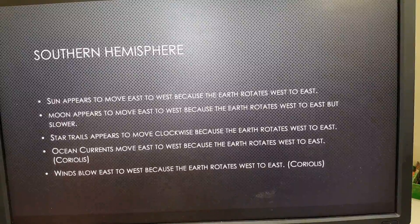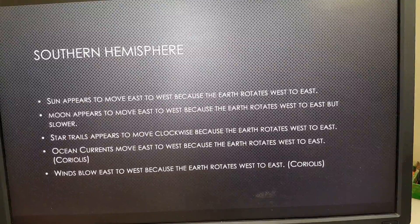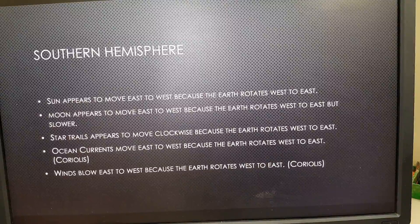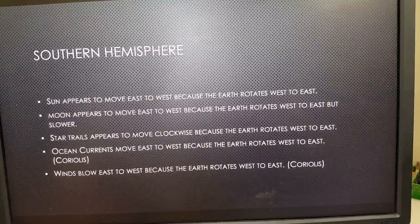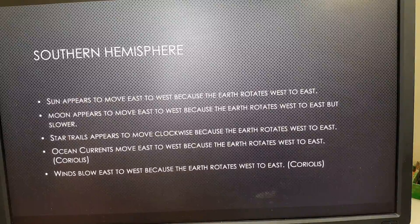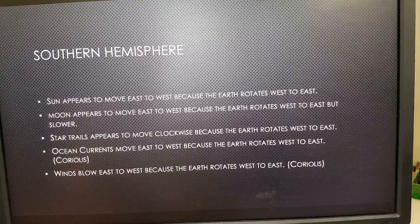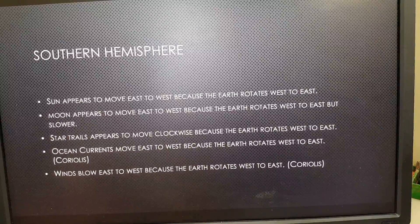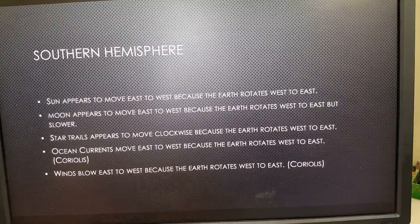In the southern hemisphere: the sun also appears to move east to west because the earth rotates west to east; the moon moves east to west but appears slower; star trails appear to move clockwise because the earth is rotating west to east; ocean currents move east to west because the earth rotates west to east — that's the Coriolis effect again; and winds blow east to west because the earth rotates west to east.